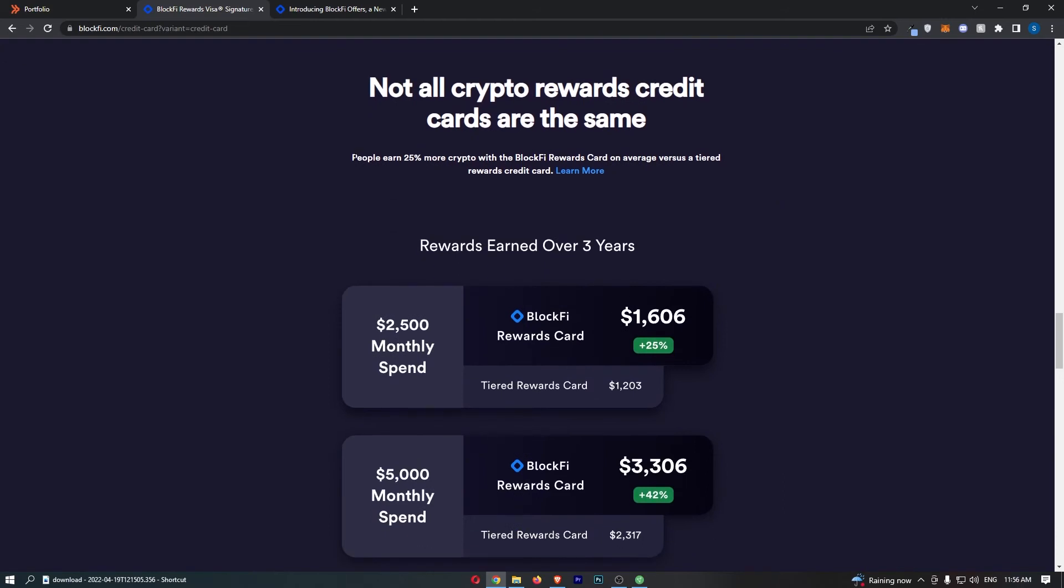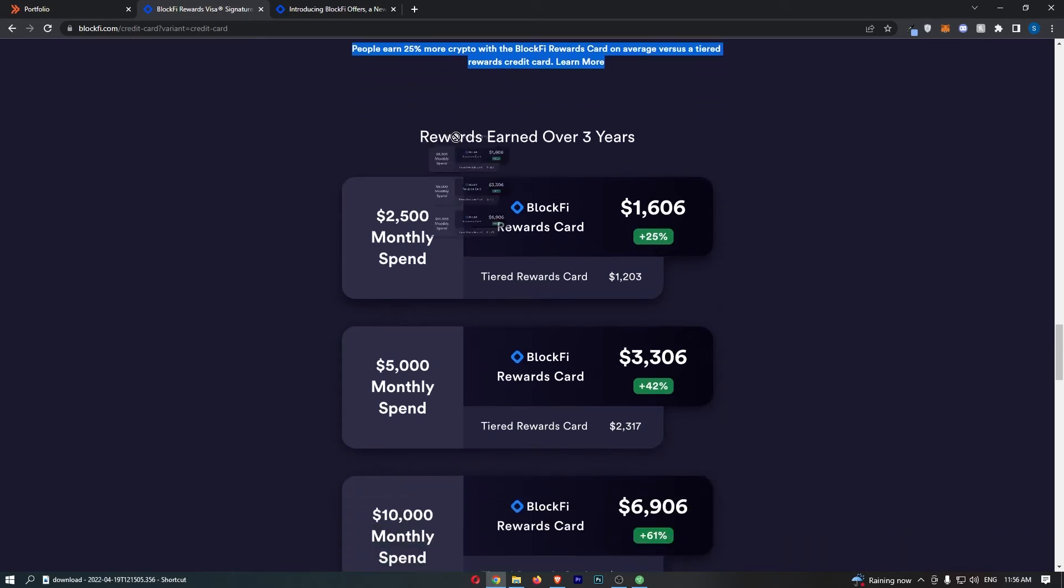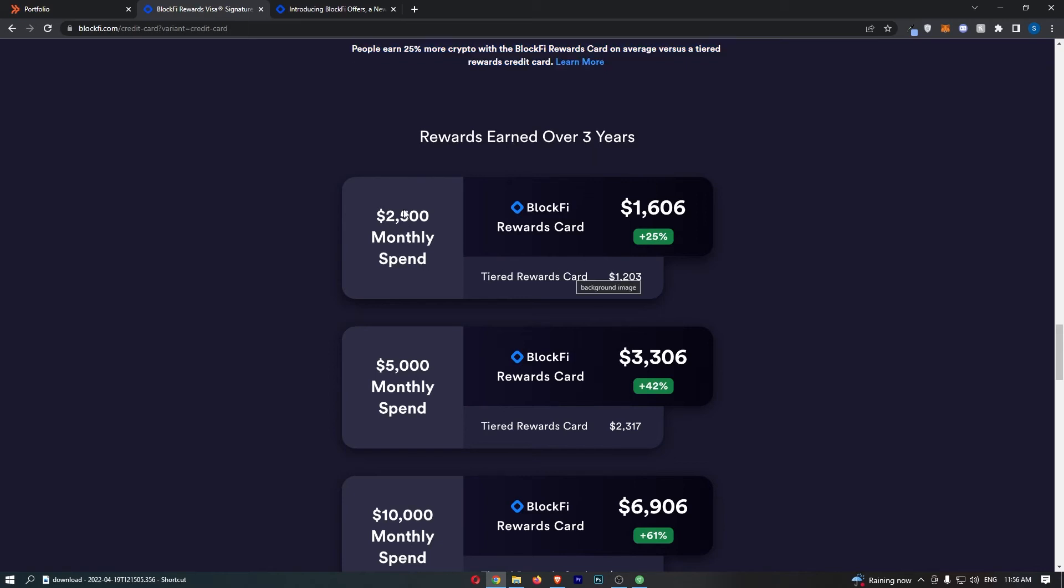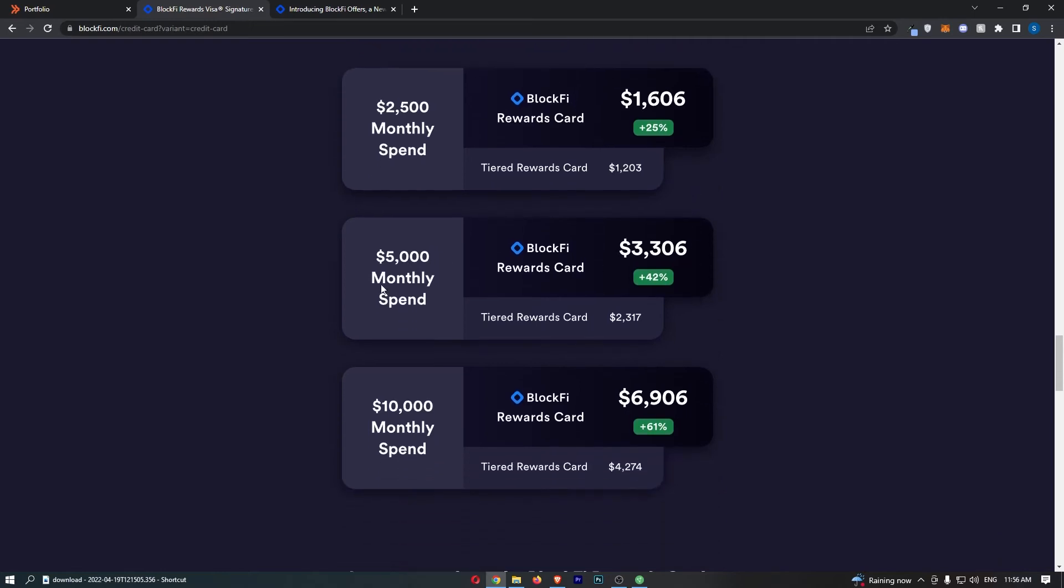They also show you that people earn 25% more with the BlockFi Rewards Card on average versus a tiered rewards card. They literally break this down for us and show us the rewards earned over three years on average. If you're spending $2,500 per month on your card, with this monthly spend, you're going to earn $1,203, whereas with the BlockFi Rewards Card, you're going to earn $1,606. You can see that this just keeps going up.